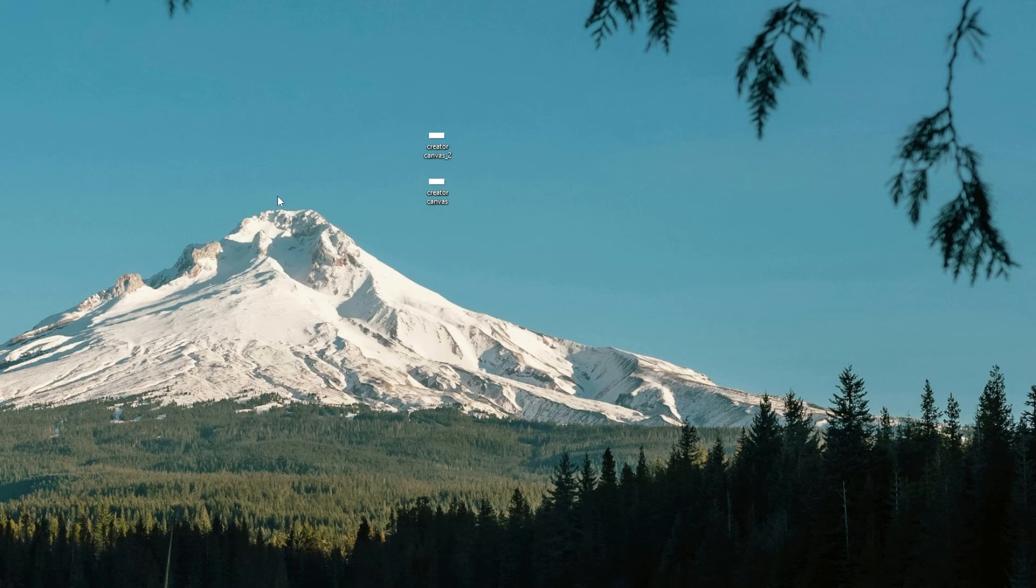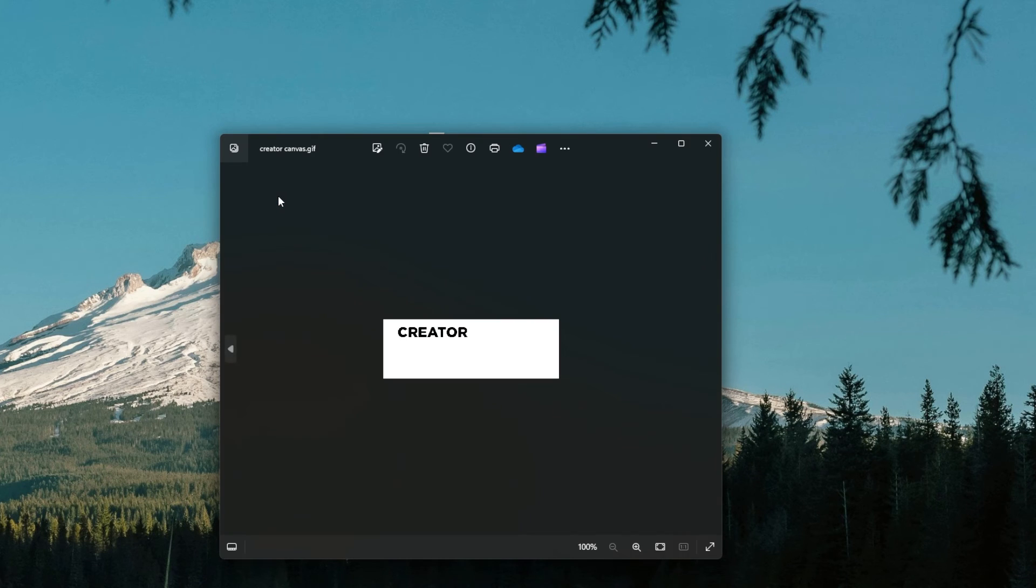By following these steps, you can easily create animated GIFs using GIMP without the need for specialized software.